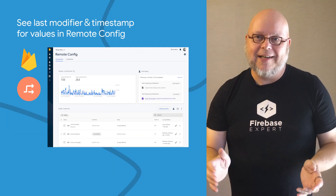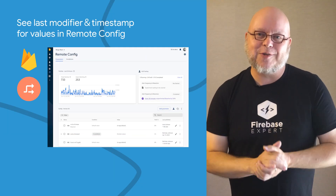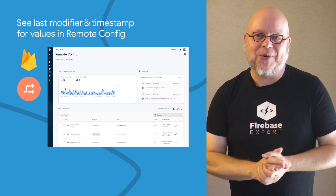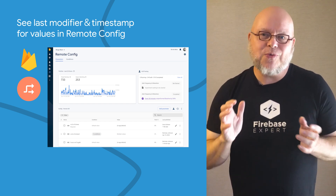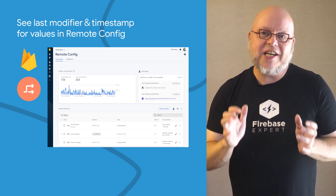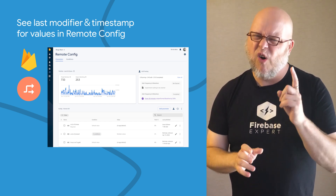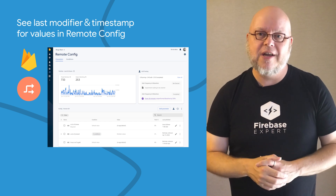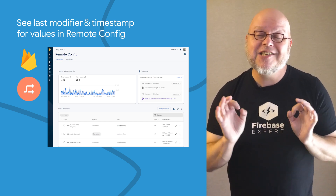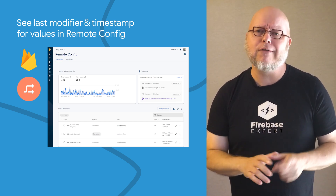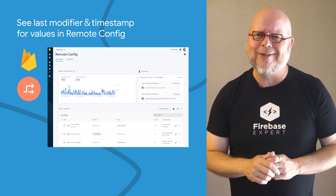Finally, the Remote Config dashboard in the Firebase console now shows when the last change to each parameter and condition was made, and who made that change, making it easier than ever to find out who broke your build.